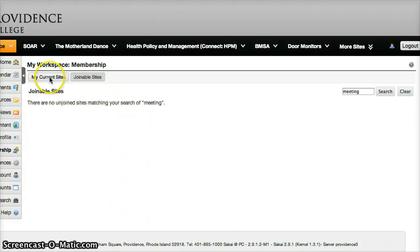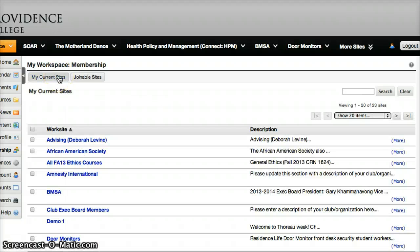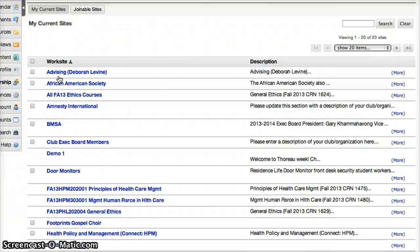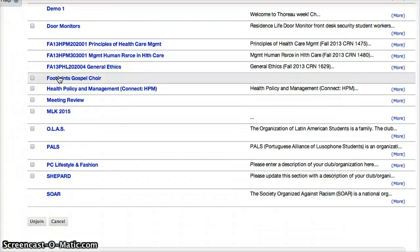If I want to see it, I'll click on my current sites and now it will show up for me.